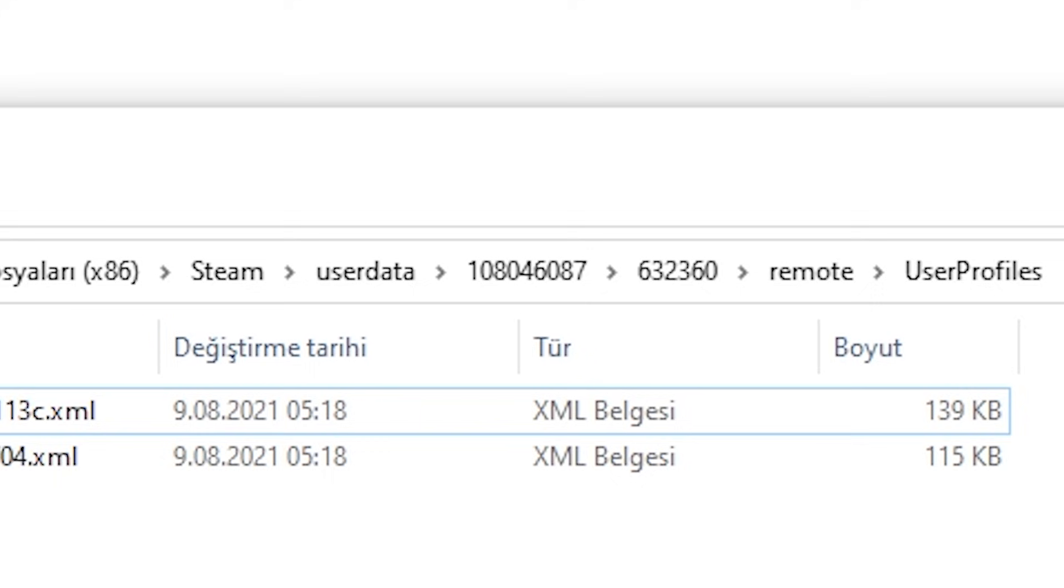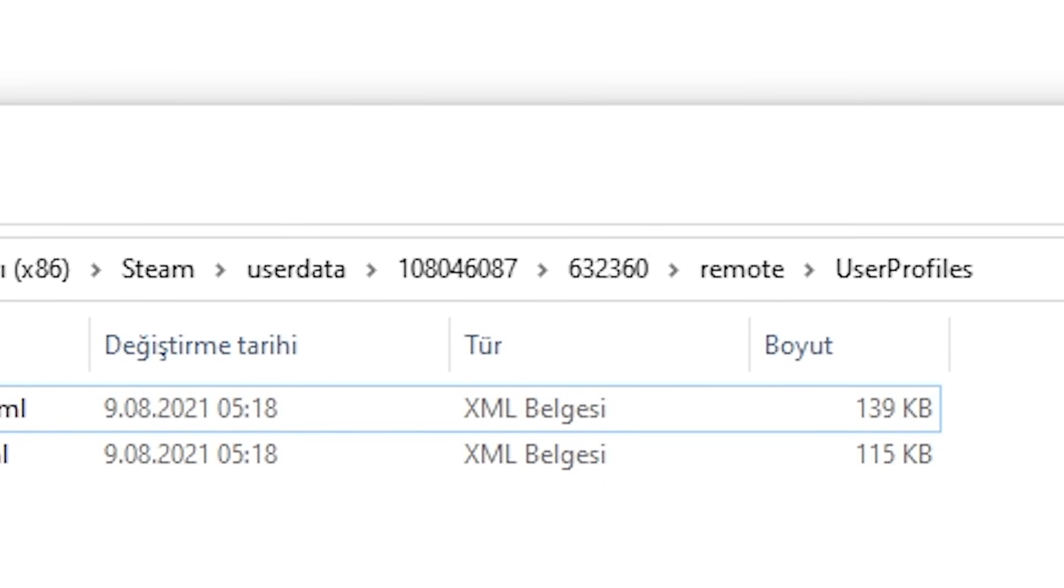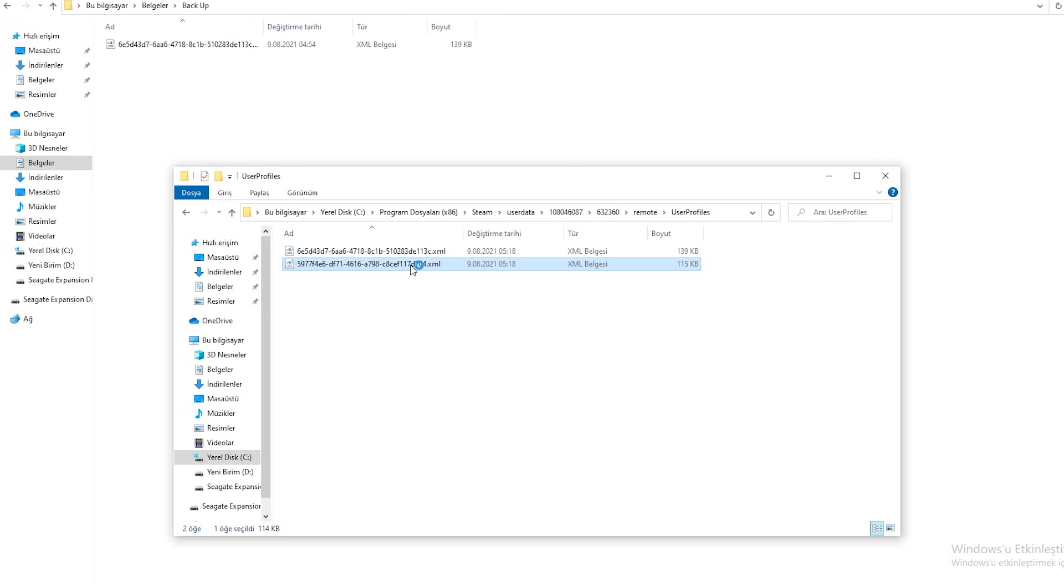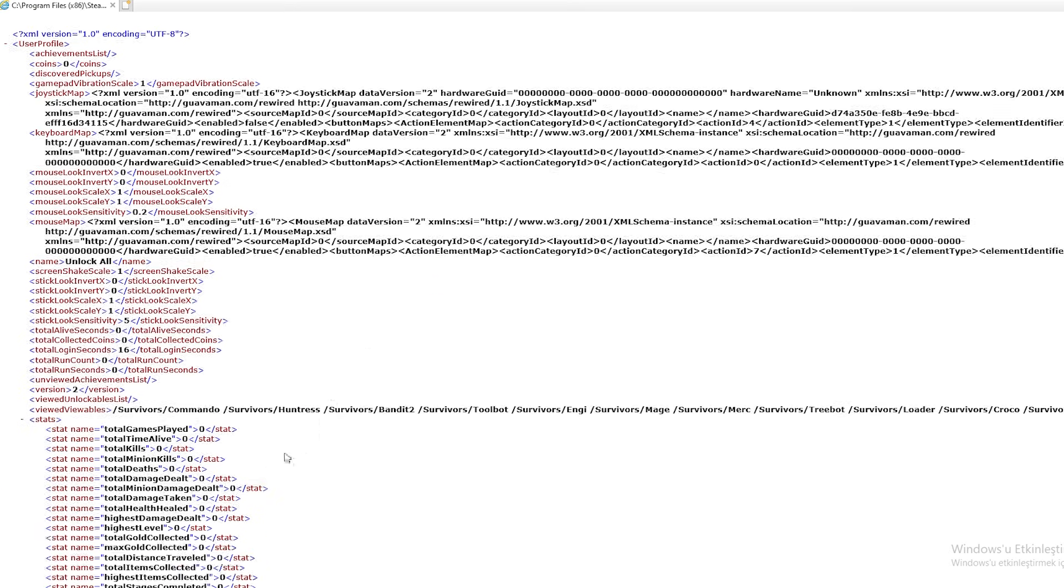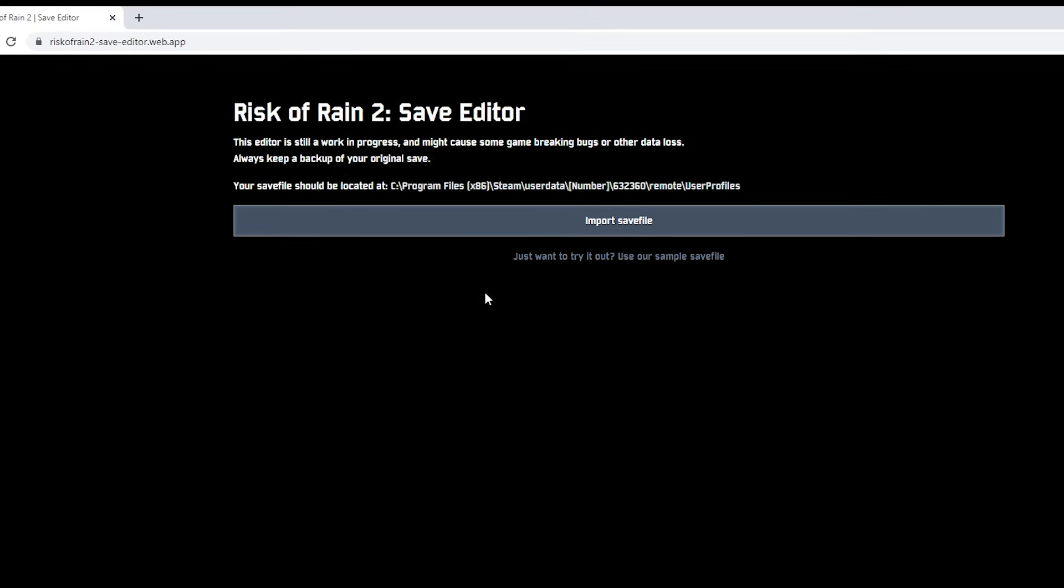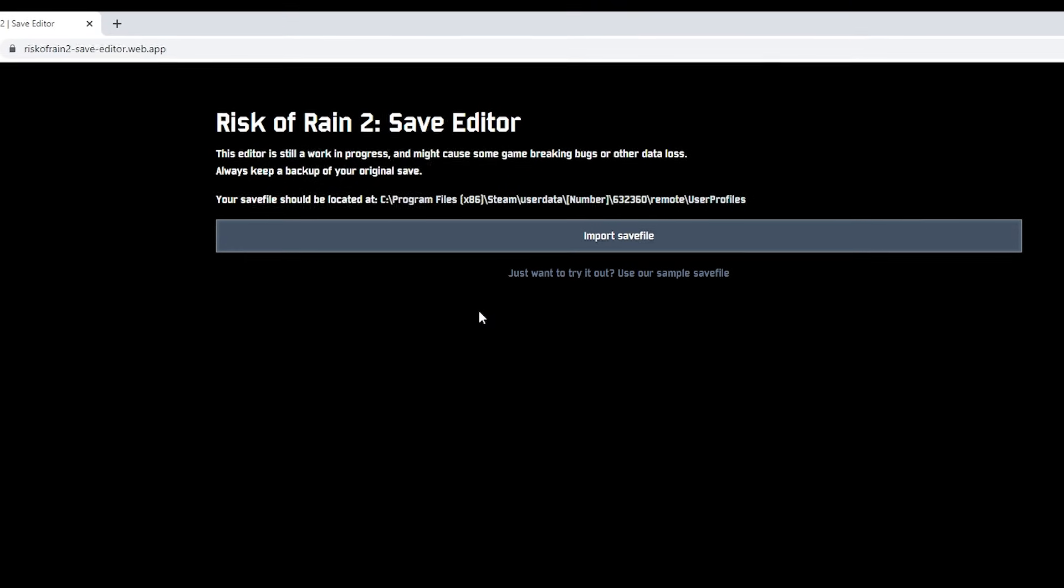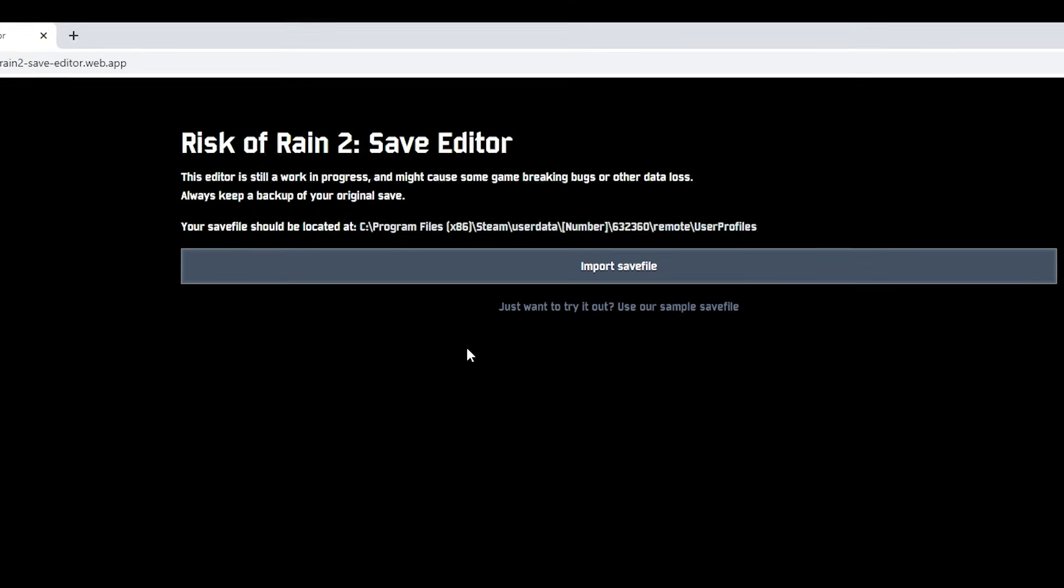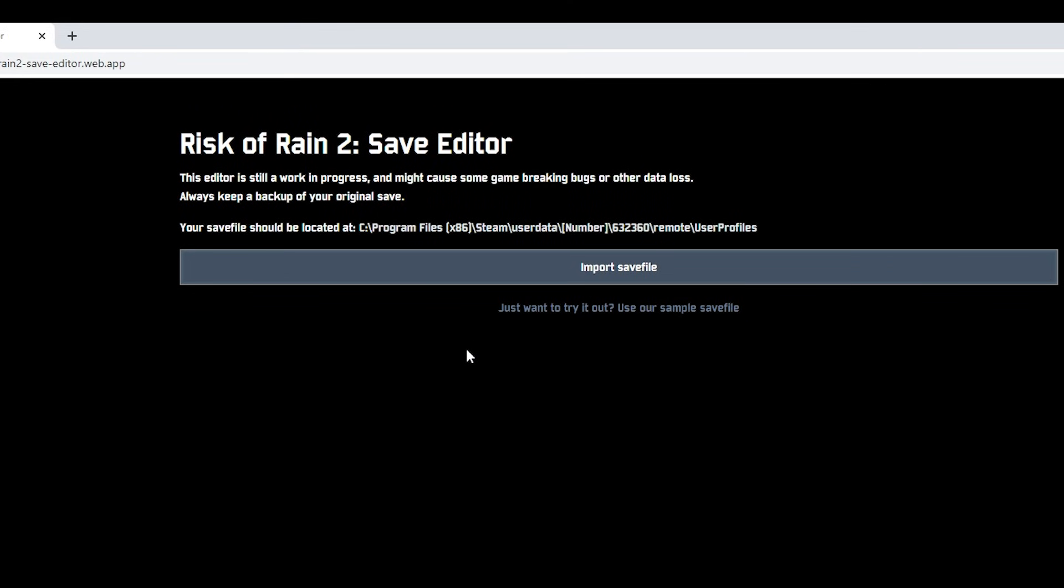632360, remote, user profiles. Now let's make sure we are editing the correct file - the profile we just created. I also suggest that before doing this, keep a backup of your original save file.